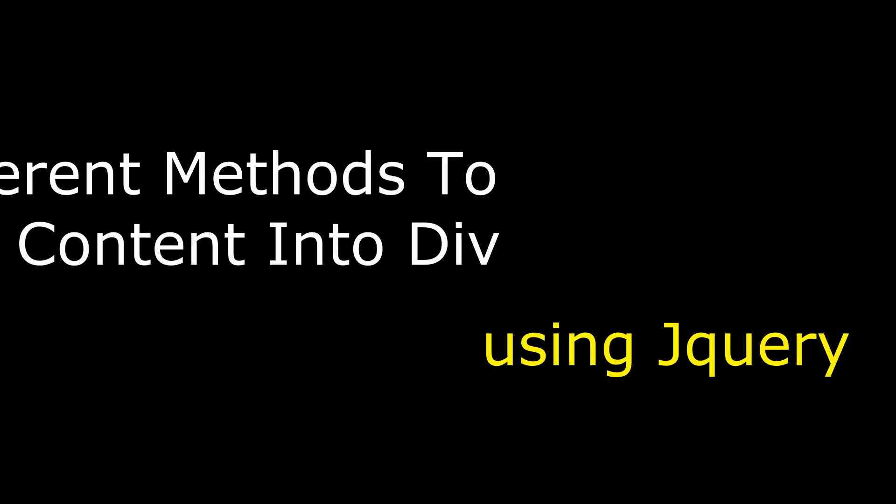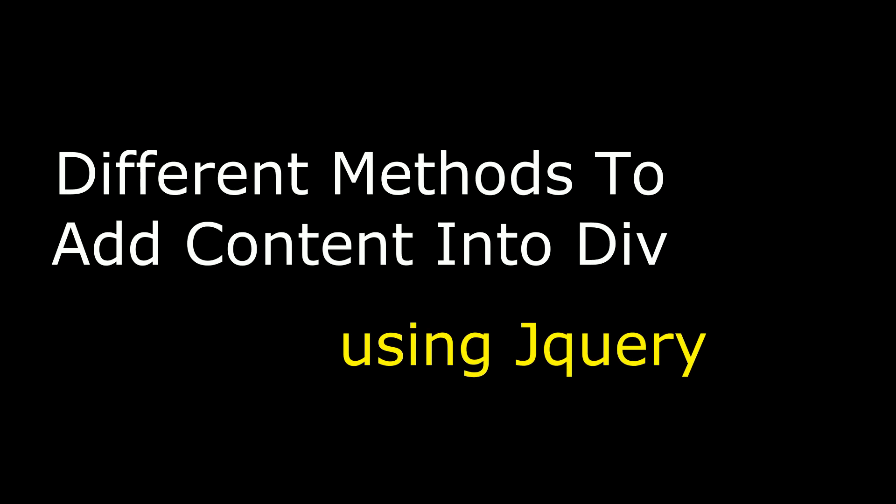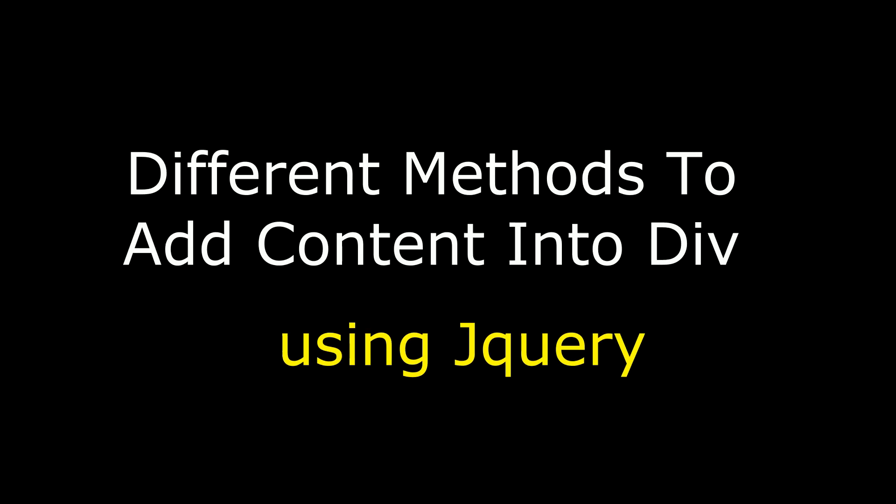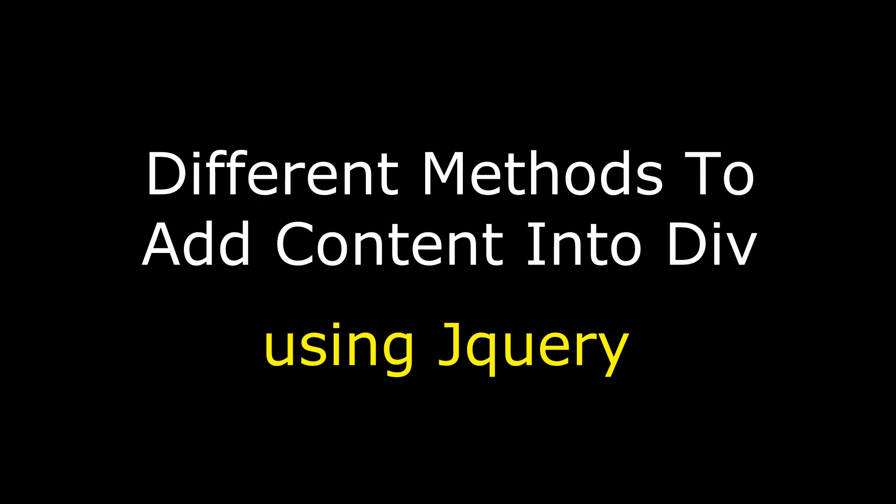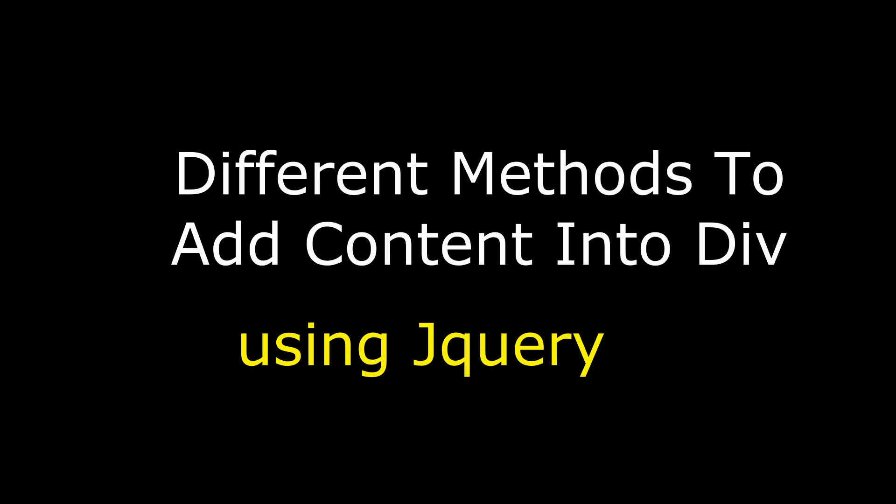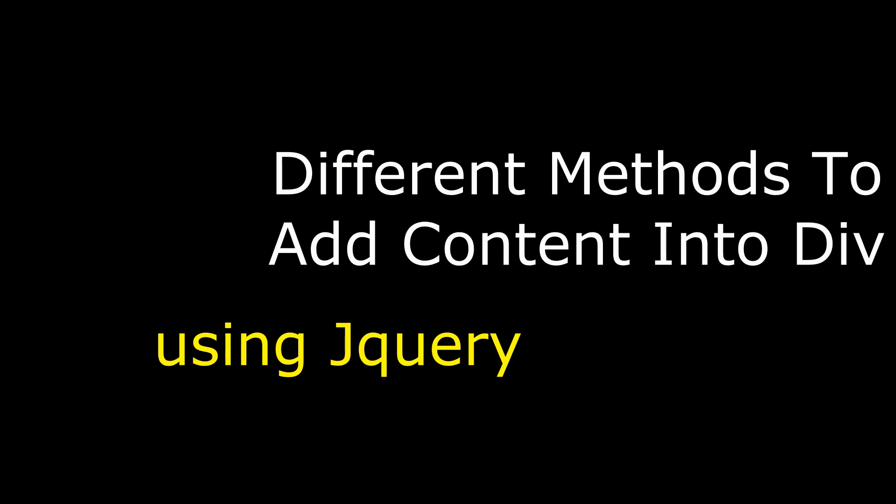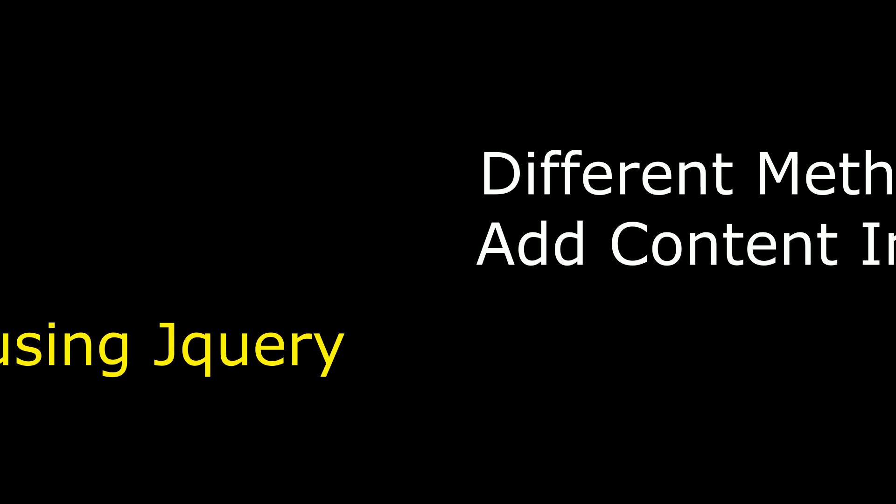Hello friends, welcome to my channel. This is Charan. In this video I will show you different methods how to add content into a div using jQuery.